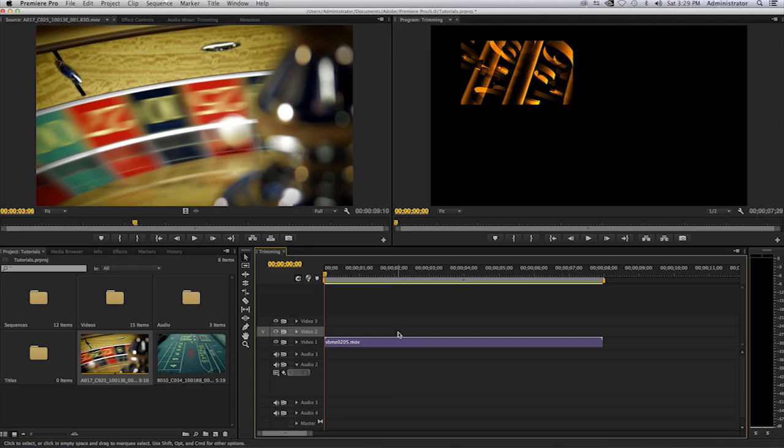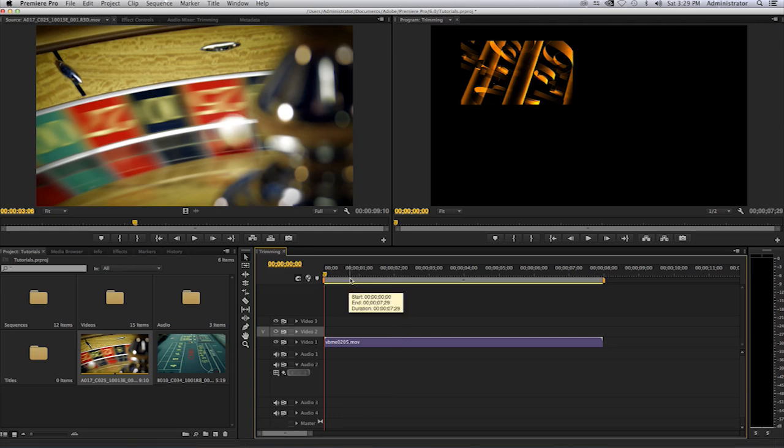Now what I need to do is I need to mark the section of the video in my timeline that I want to have. So in this case I want this incoming video to be the same length as the video in my timeline. So to do that I have to mark the clip in the timeline.